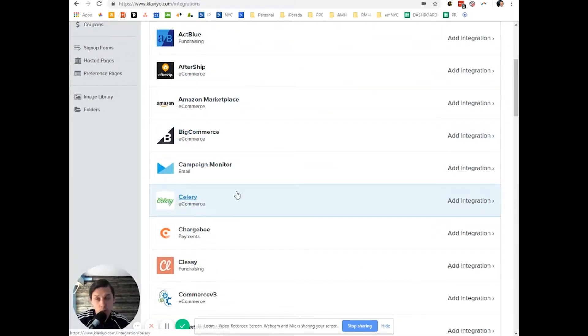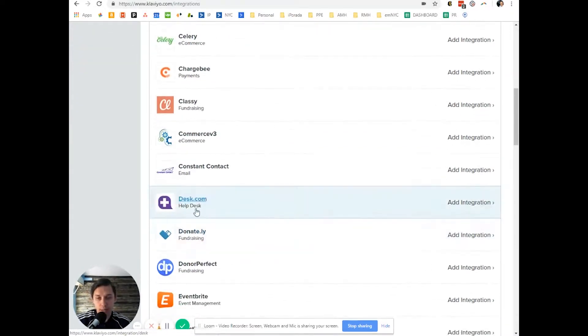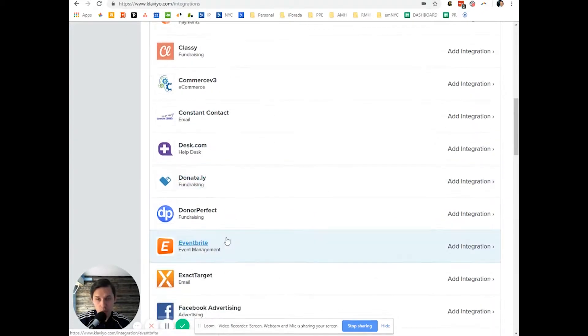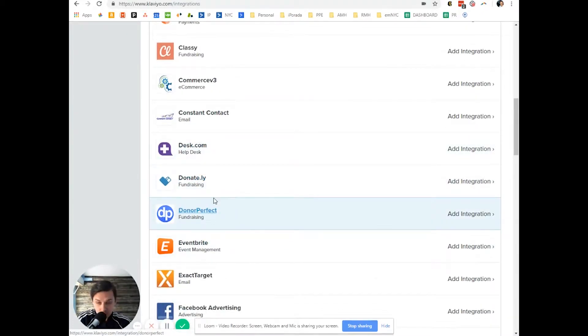For example, if you use Shopify you can easily integrate with Klaviyo. If you use BigCommerce, Desk.com, or Donately, you can easily integrate with Klaviyo.